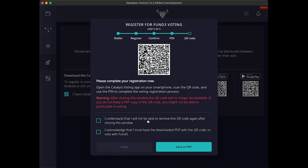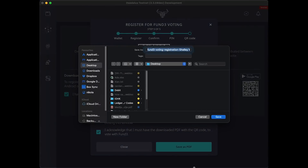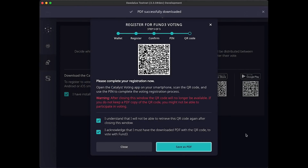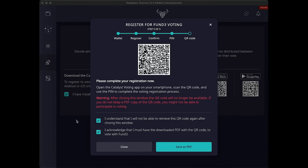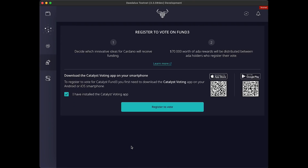When the QR code is displayed, click on the acknowledgements and download the PDF — make sure you do download the QR code PDF and save it, as you'll also need it at a later stage. Once you close the screen, you'll not be able to access this QR code again. No QR code, no vote.